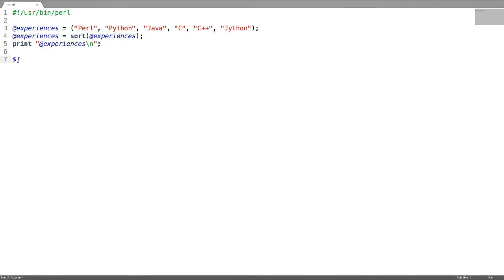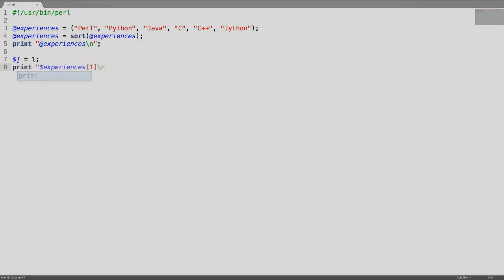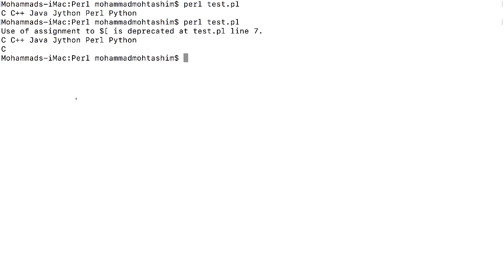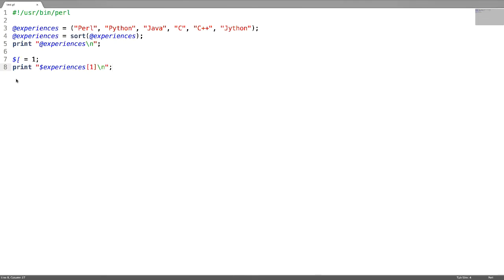The starting index number of the array can be changed by using a special variable. For example, to change the starting index number to one, assign one to the special variable. Let us print the first element and check. The first element of the array is 'c'.